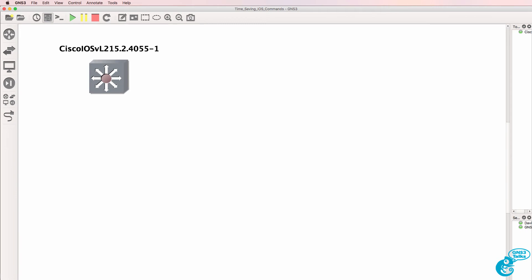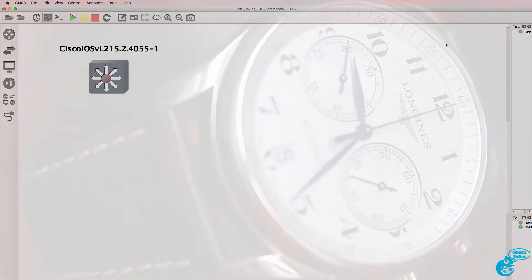This is one of multiple videos showing you iOS commands that can save you a lot of time and optimize the way that you work with the Cisco CLI.